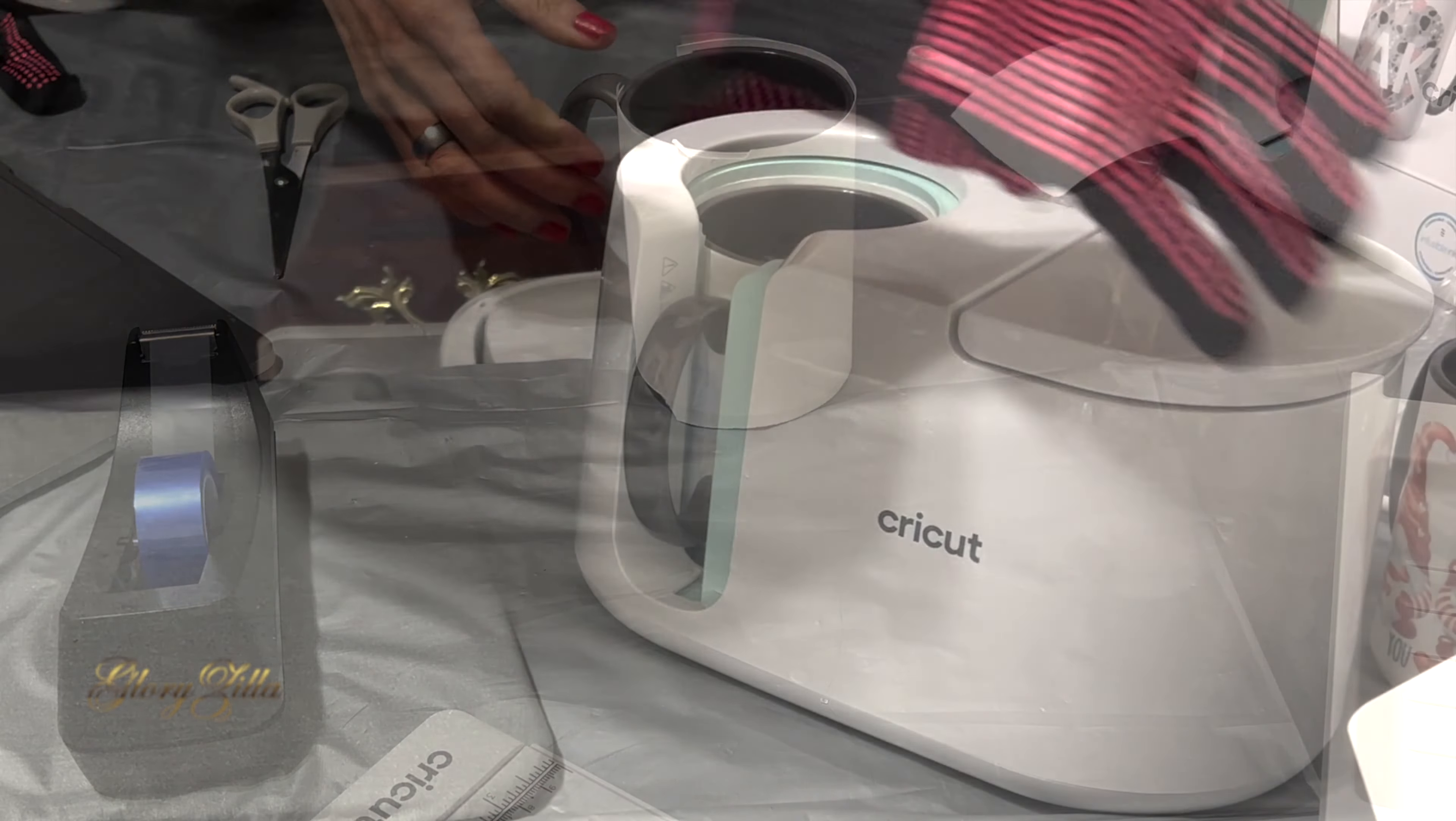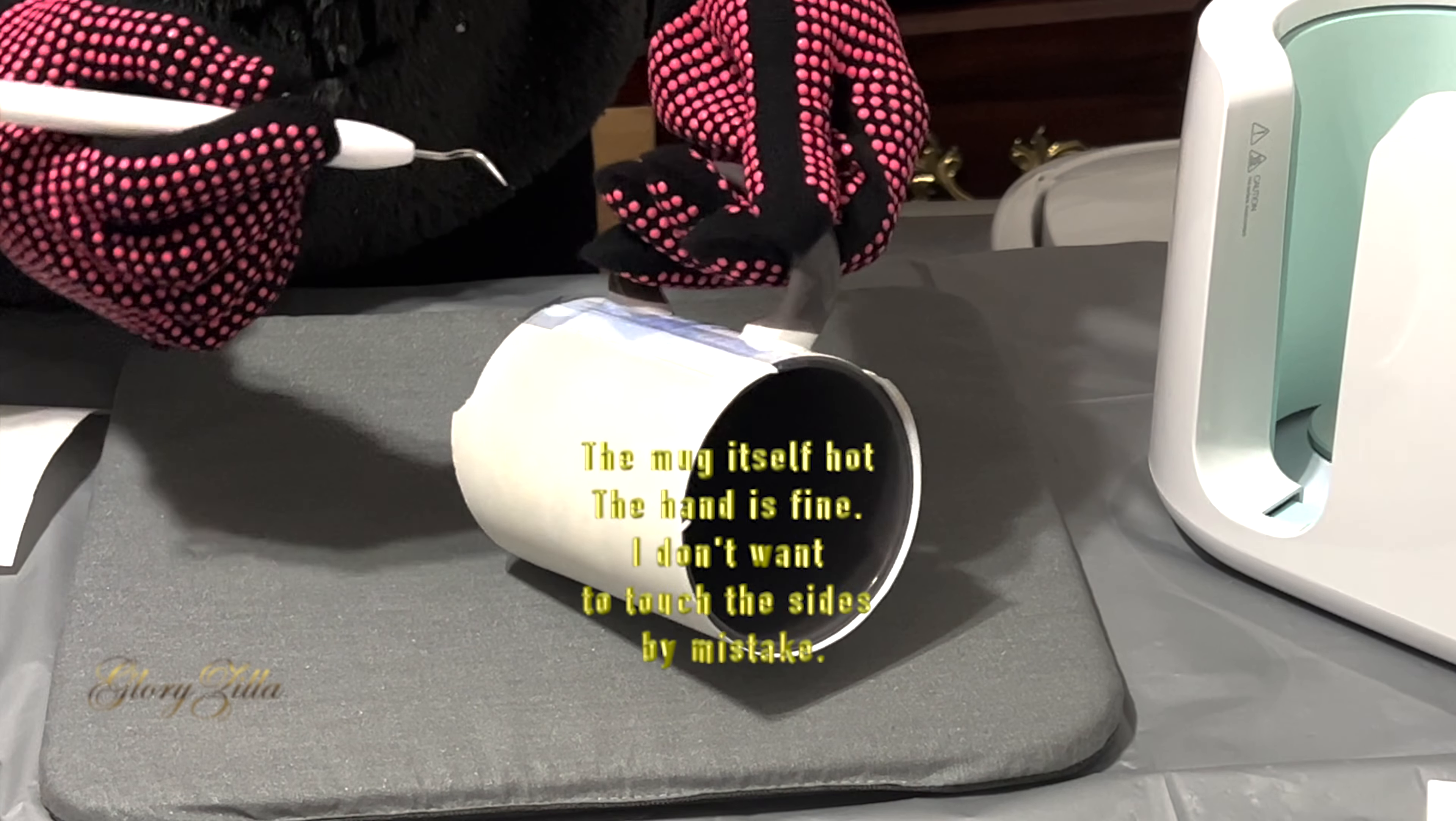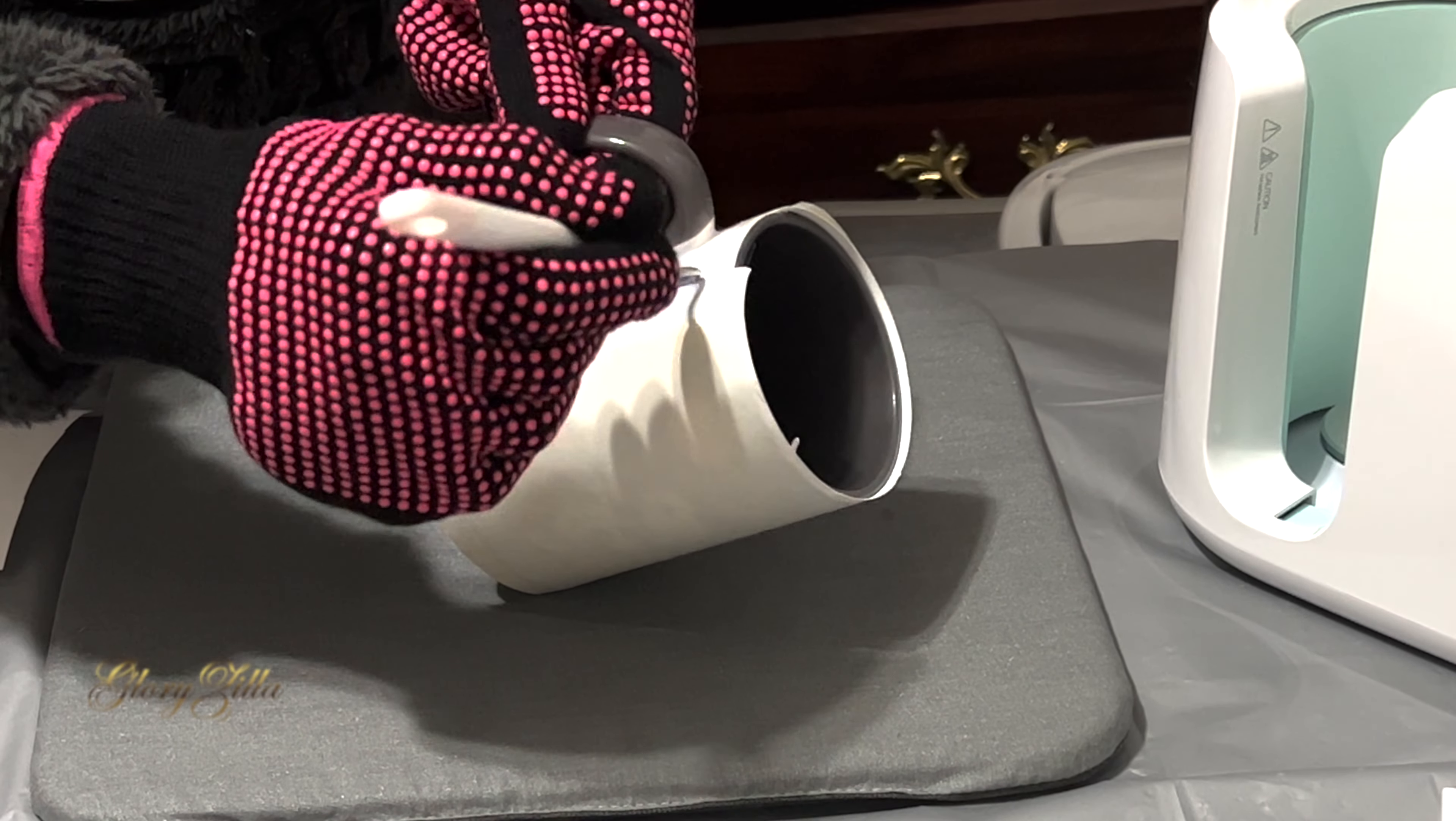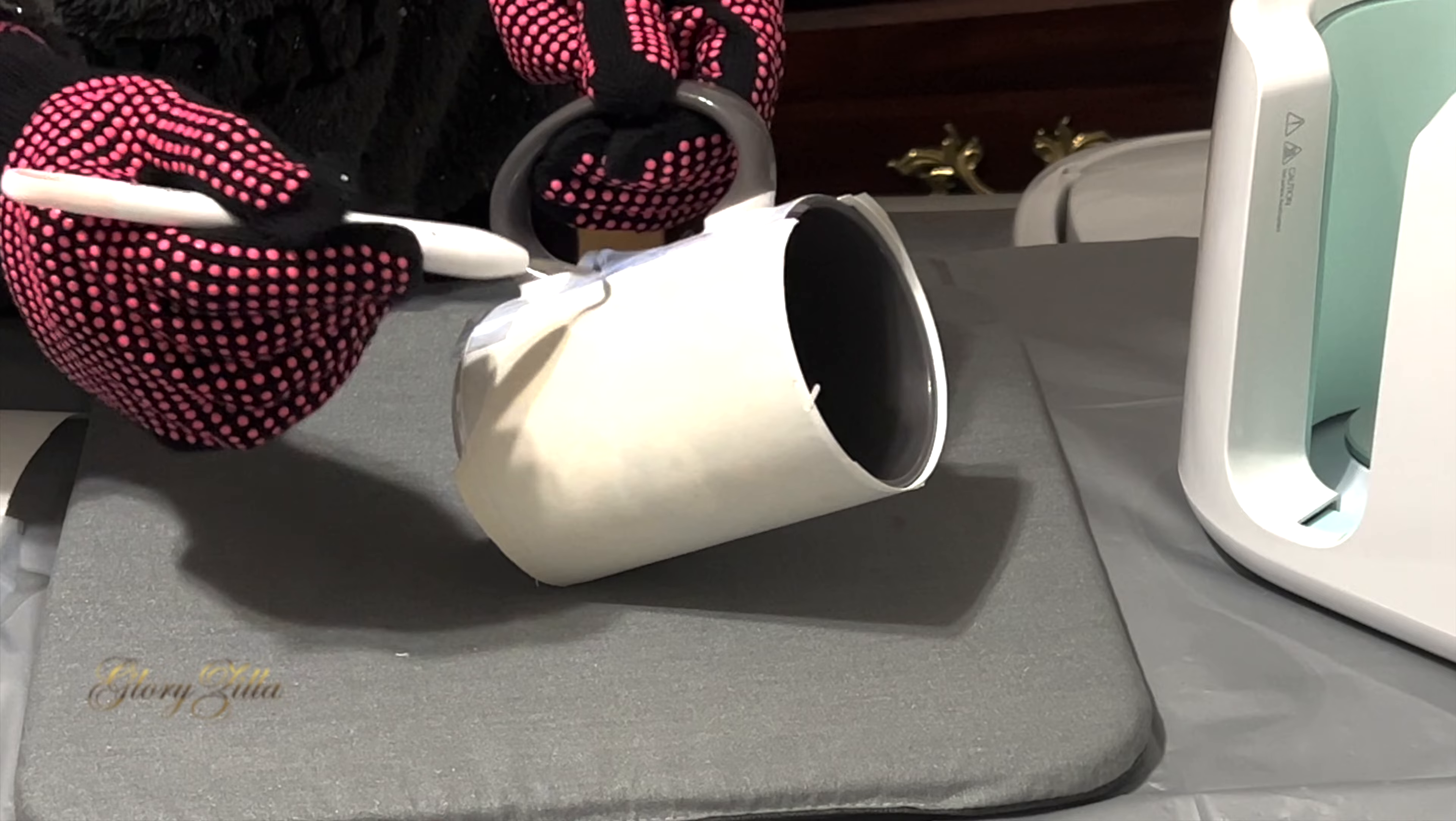Okay, so now it's finished. I will take it off the mug press. Yes, it's very hot, so be careful. That's why I'm wearing heat resistant gloves, and I cannot wait to see it. By the way, this is the first time I'm making this photo Snoopy, and I love it. So we'll see how it's going to come out. I cannot wait.